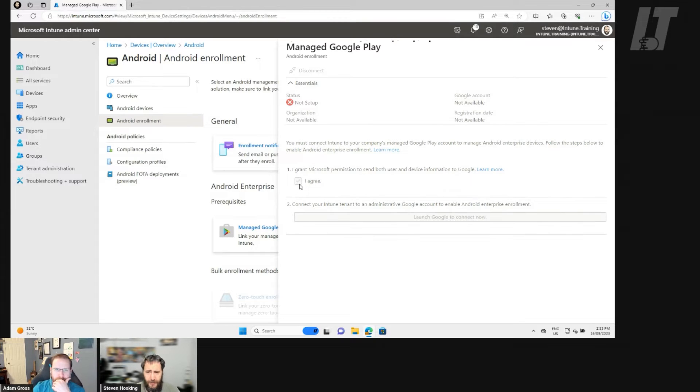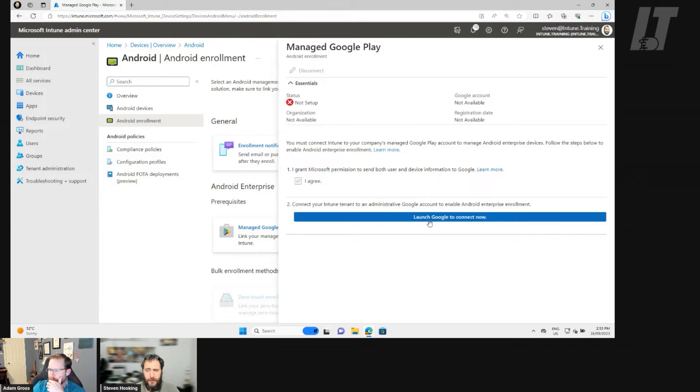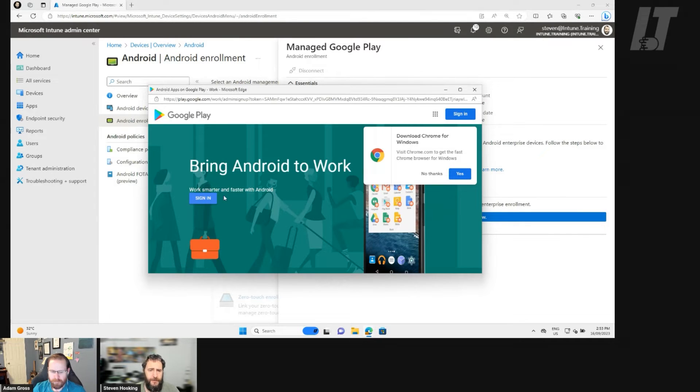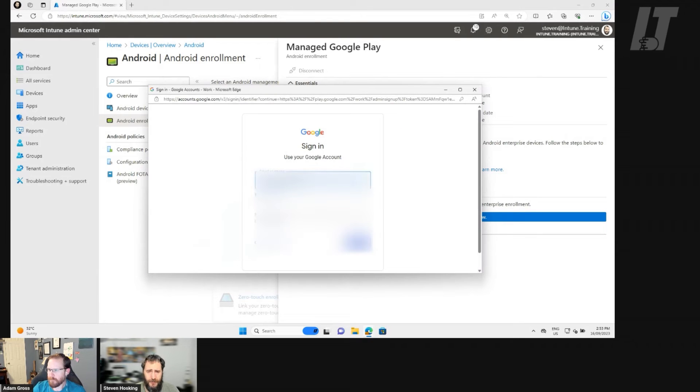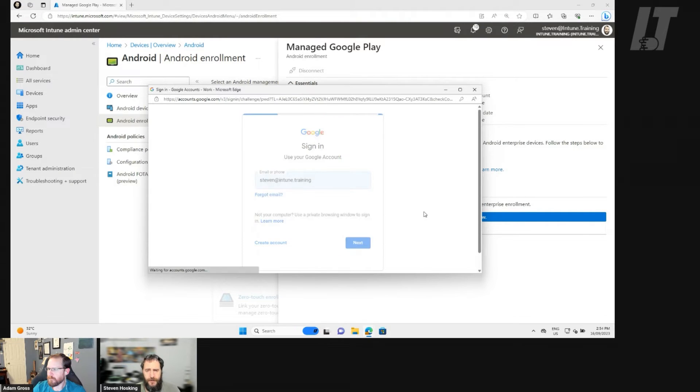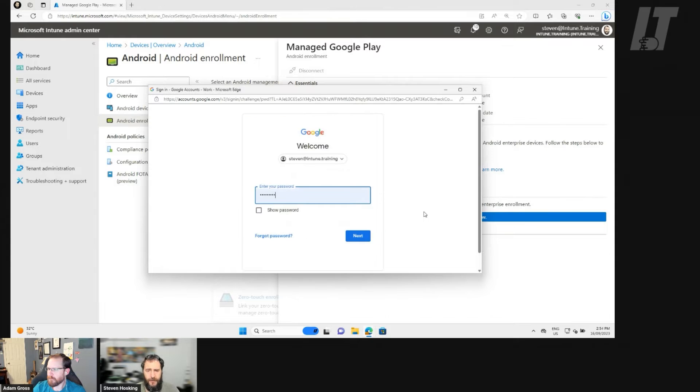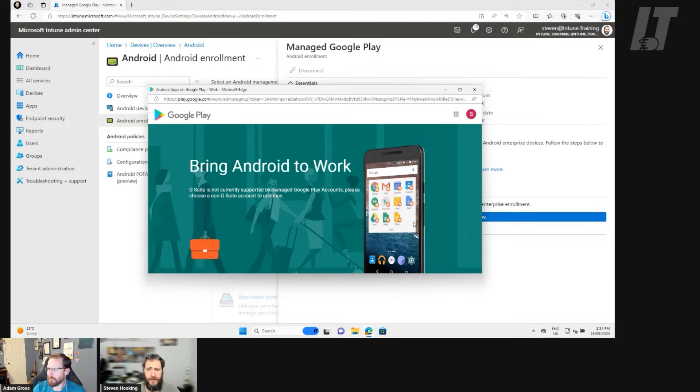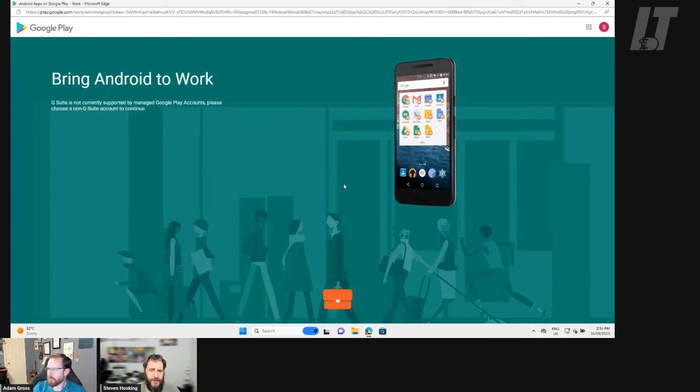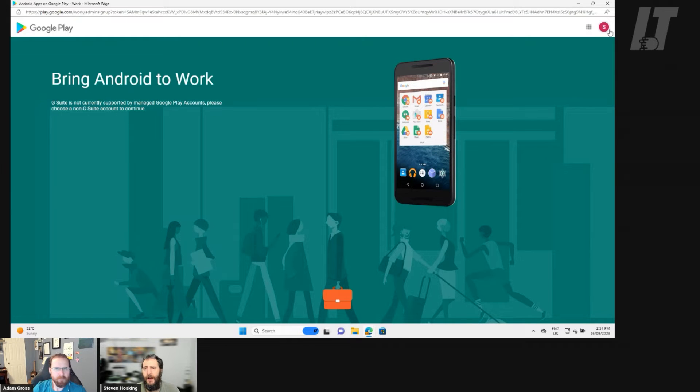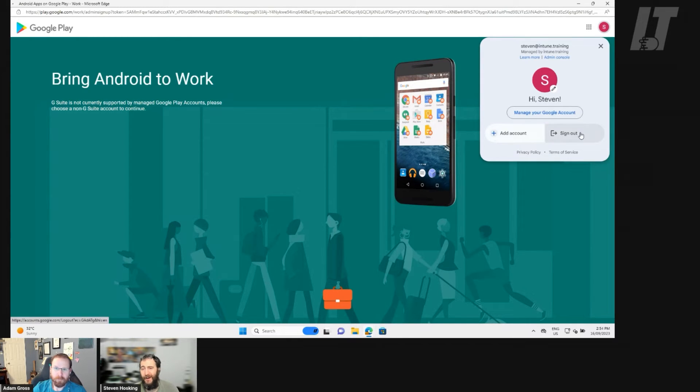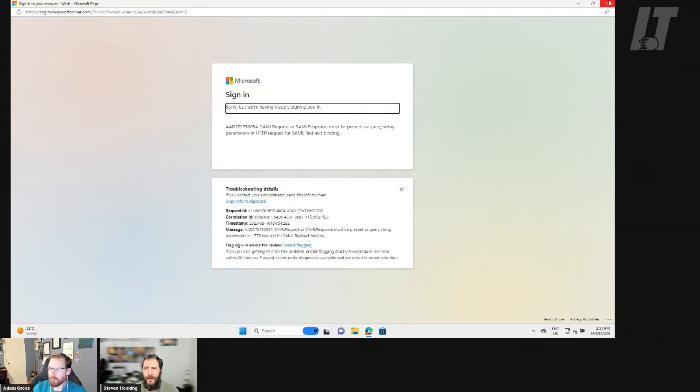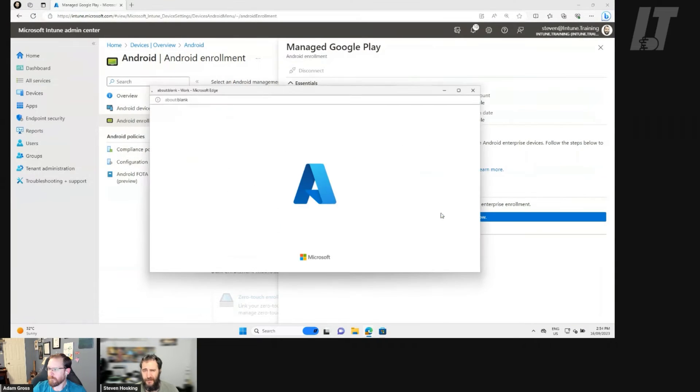So we're going to select the Google Managed Play Store. I'm definitely agreeing to that. And we're going to then launch the Google to connect now. We're going to sign in. Hopefully we should be able to just use not that account. I will be using this account, and this should hopefully sign it all in and sort everything out. I'll need to edit that out and make it all nice and neat. So it's saying that it's all set up by the looks. No. G Suite is not currently supported for managed Google Play accounts. Please use a non-G Suite account.